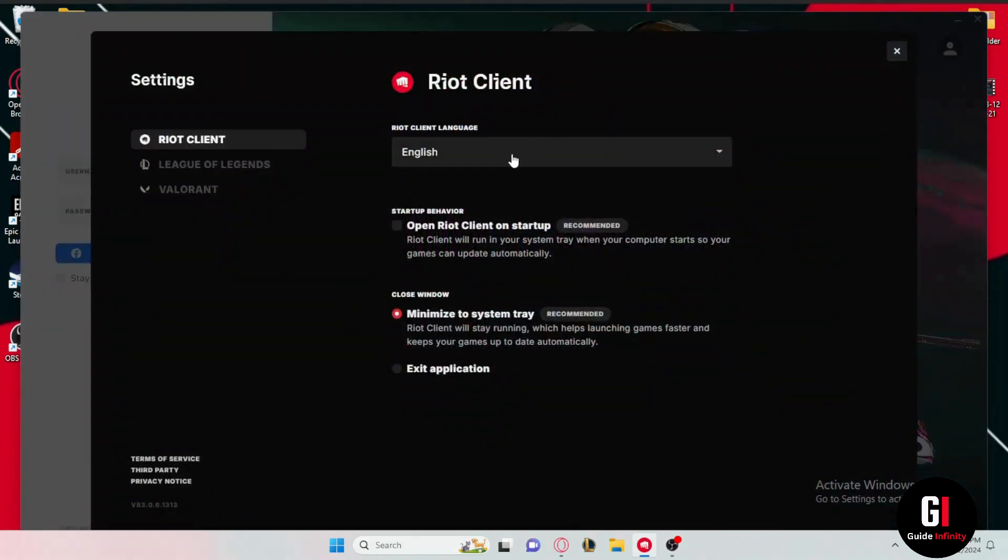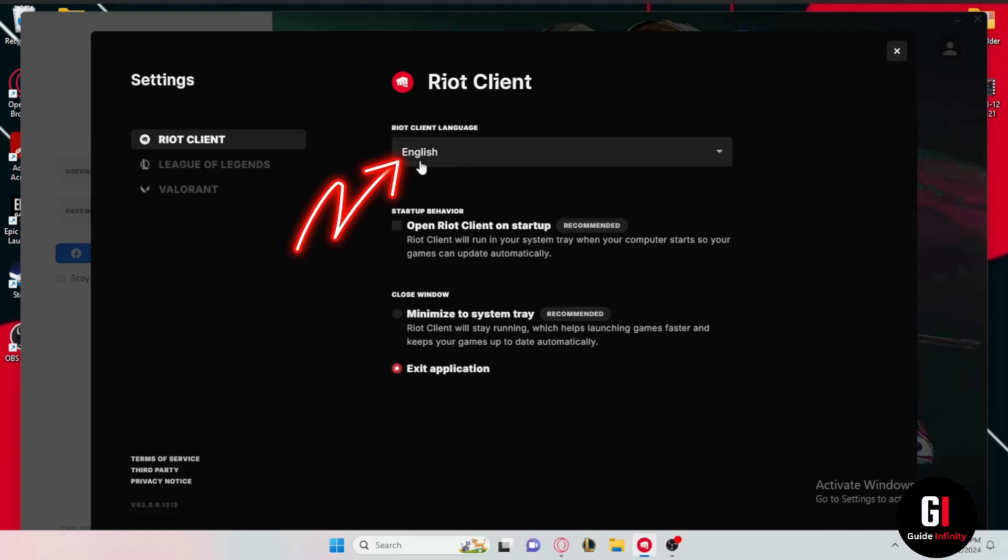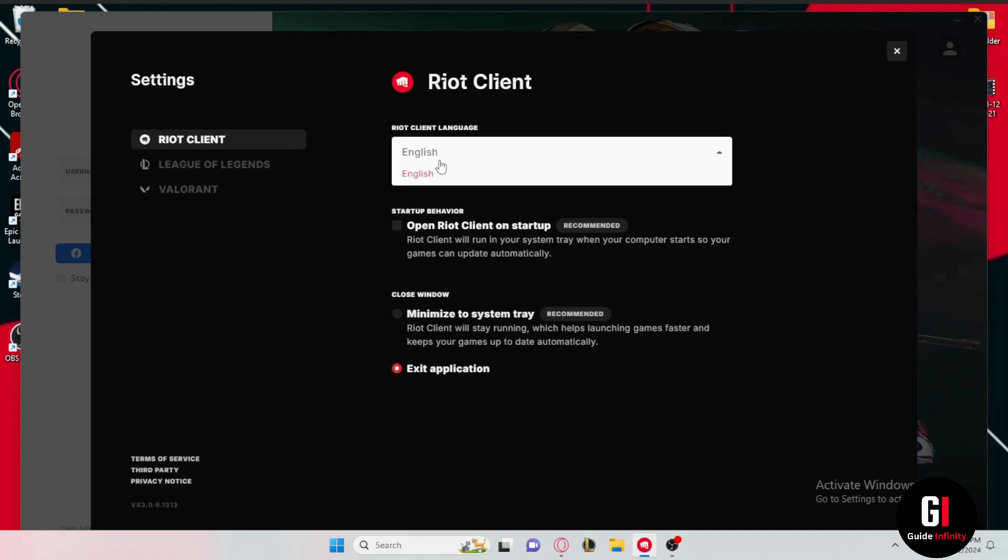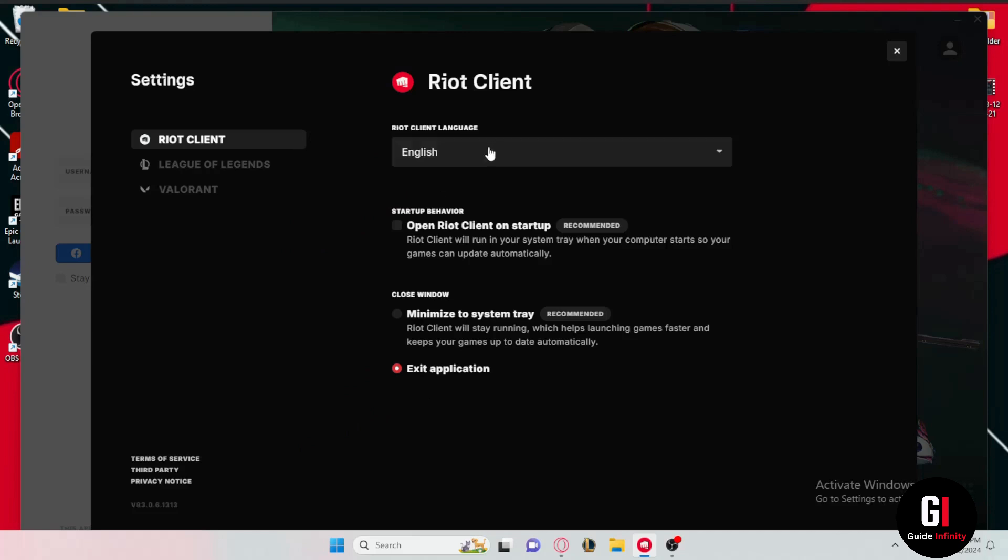Now as you can see the Riot client language is set to be in English but still we get the League of Legends in another language. So what you're going to need to do here is to make sure to untick the first box and then tick the third one that says exit application. And again this option is only for changing the Riot client language so it's not going to do anything to League of Legends game.